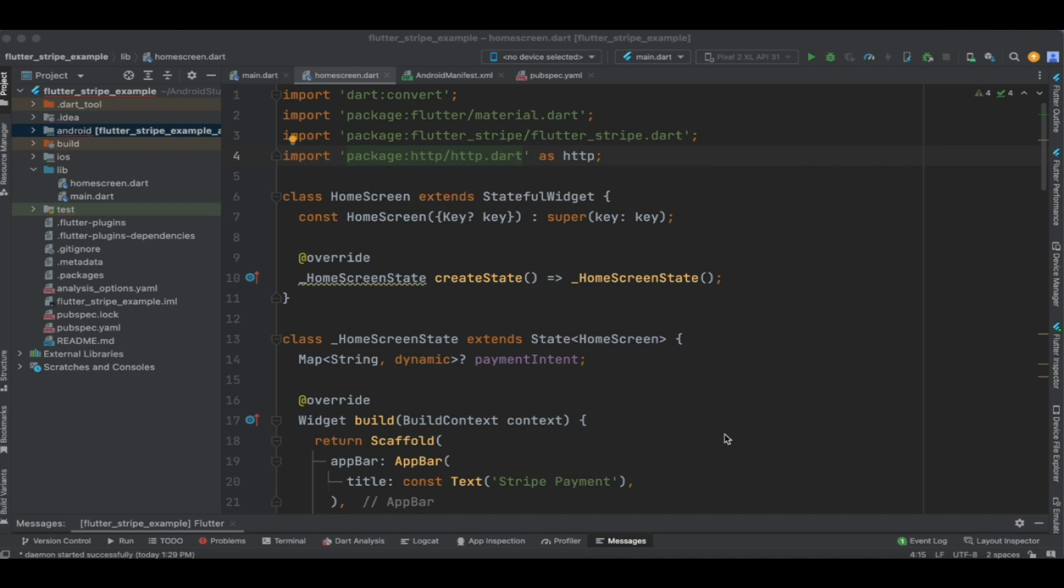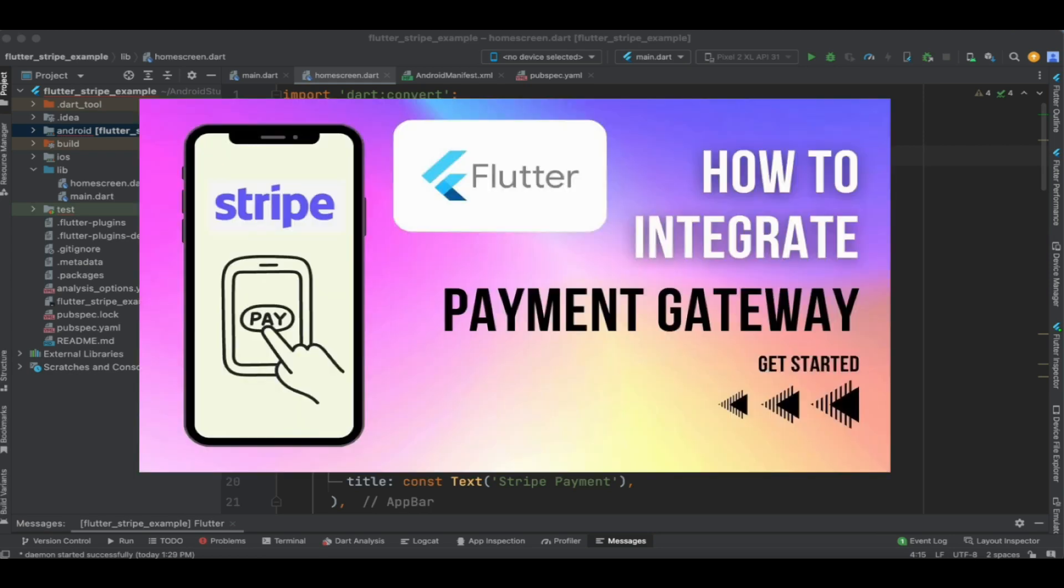In this video, we are going to see the implementation of Google Pay in Stripe payment gateway. In our previous tutorials, we have seen integration of Stripe payment gateway in our Flutter application.